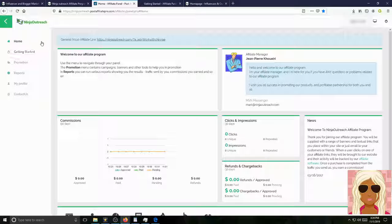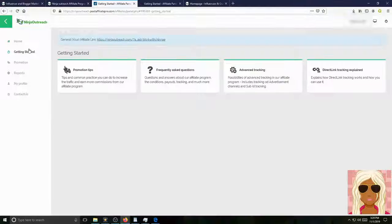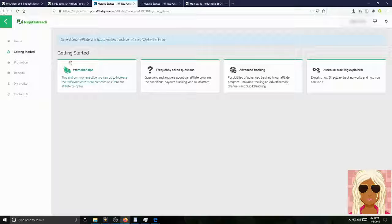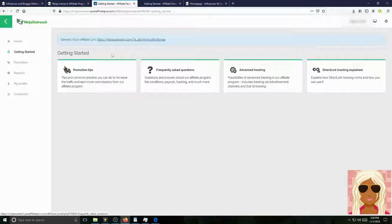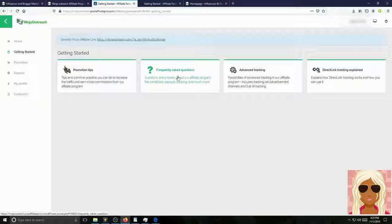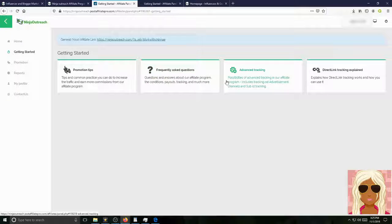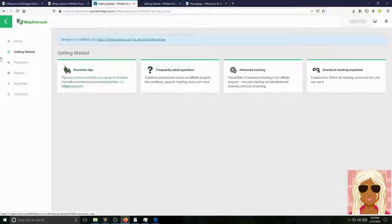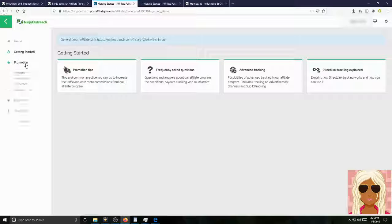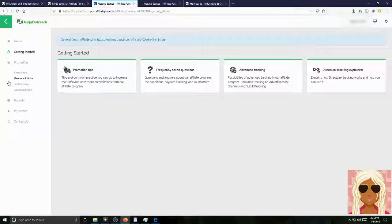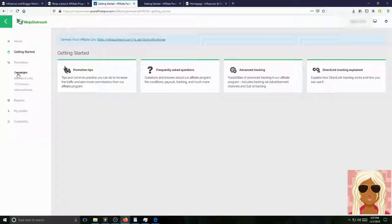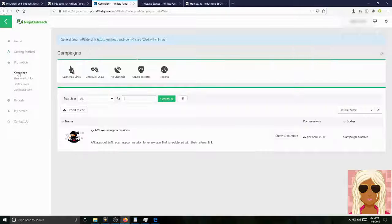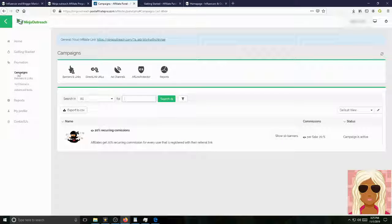And you can see all the features they have on the side here as far as getting started, promotion tips, frequently asked questions, advanced tracking, links, direct link, tracking, explain, promotion. They have campaigns you can build, banners and links you can get from them, ad channels, advanced tools as well. So we'll just scroll through each and every one of them to see how they look.